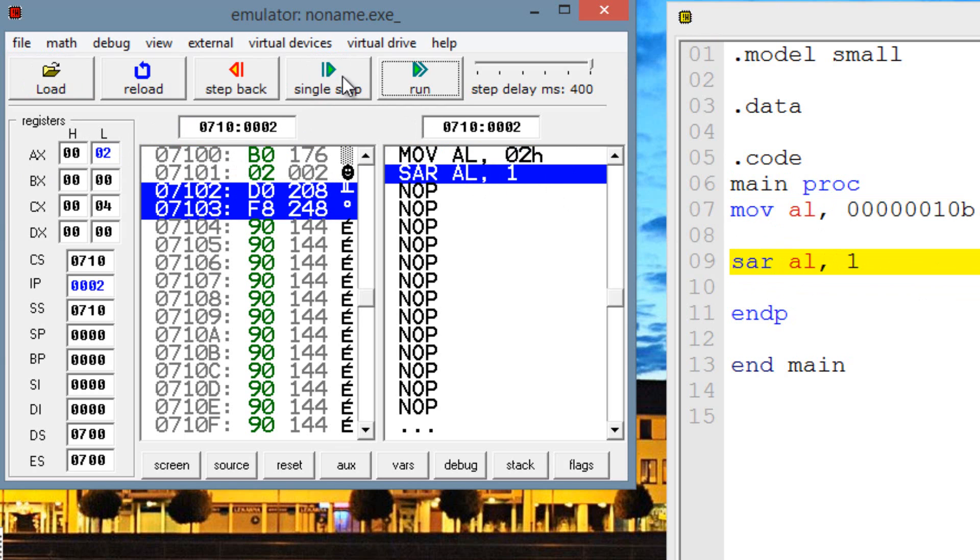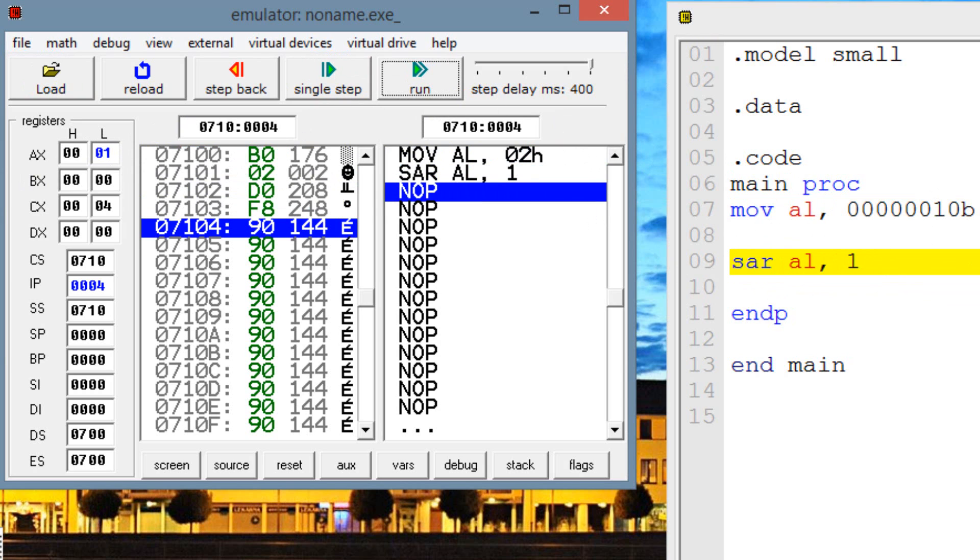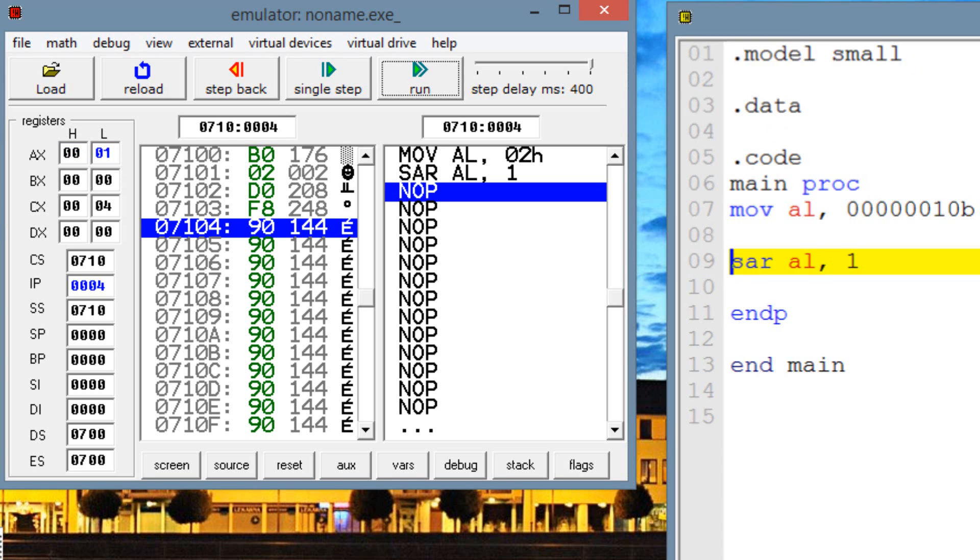So once I hit single step, AX should have a value of 1. So let's hit single step. Now as you can see, AX now has a value of 1. I'll explain to you why AX has a value of 1.